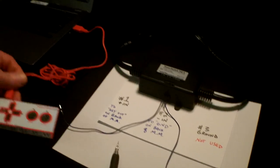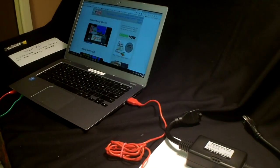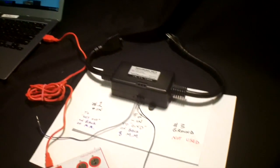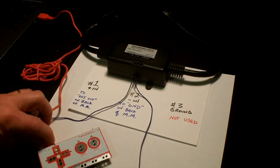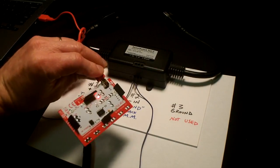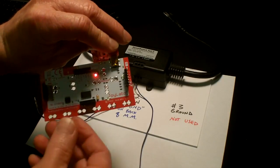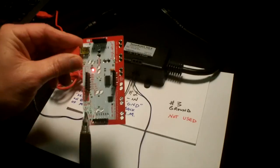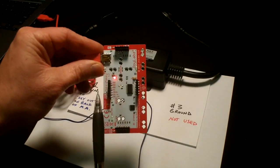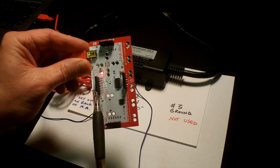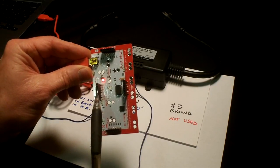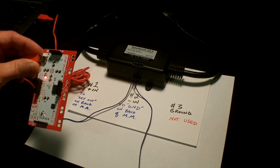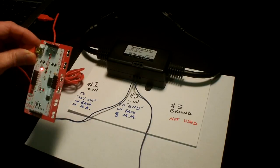Here we have the Makey Makey plugged in to the computer as normal. We're now going to connect the jumper wires to the back of the Makey Makey. It's hard to see in this video but there is a key out right here in this first pin and the GND ground is right here.